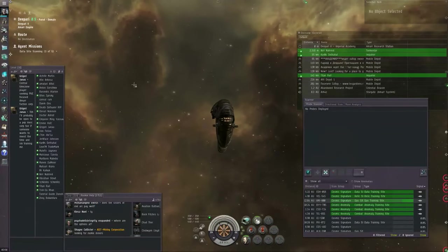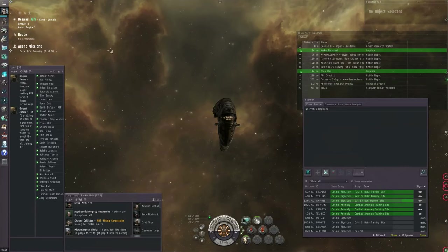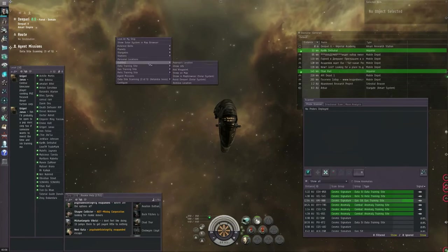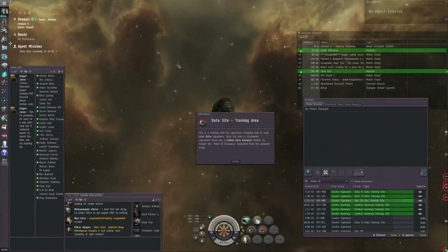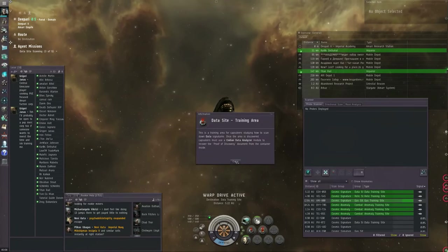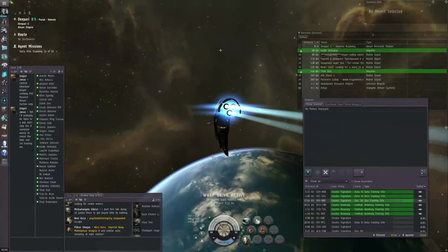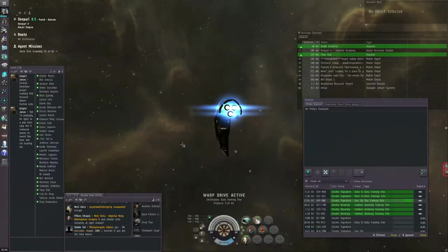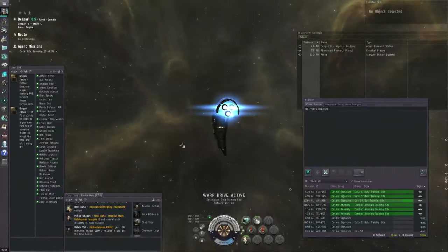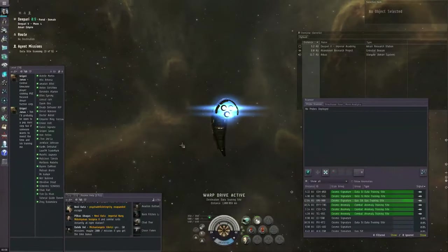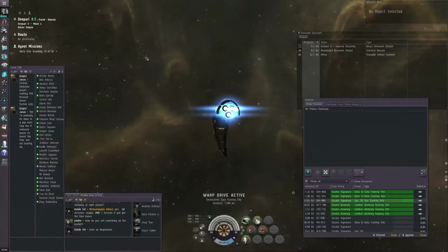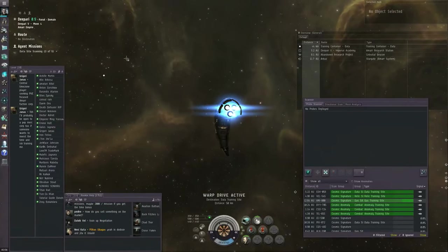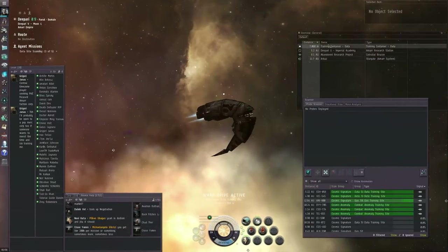We're done with the probes, so let's recover our active probes and hit F10 to close the map. When we were saving locations, we were saving records of their coordinates. You can access them by right-clicking in space, and we need the data training site first. So, let's warp to location to within zero meters. It's the data training site that our current mission wants us to find. These are exploration sites, so the mission won't send us directly to the site. We have to scan it down first.